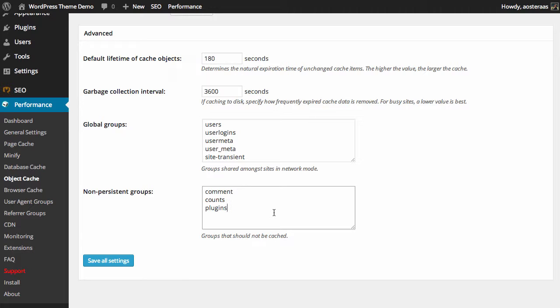If you're running for instance Yoast's WordPress SEO plugin, which we are on this site, we want to make sure that whenever we make changes to that it's deployed instantly. So we definitely want to keep that in the non-persistent groups. If you've made any changes to this screen you can simply click save all settings and all those changes will be taken into effect immediately, though you may be prompted to empty the various caches on your website when you do that.